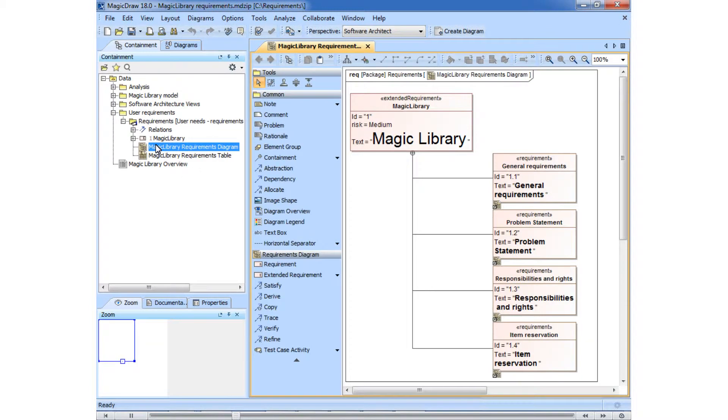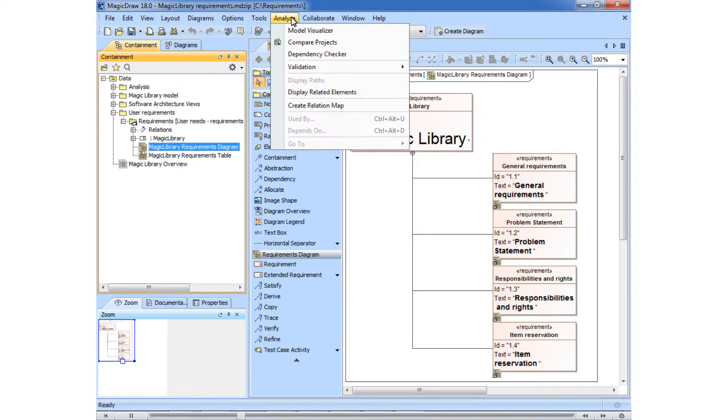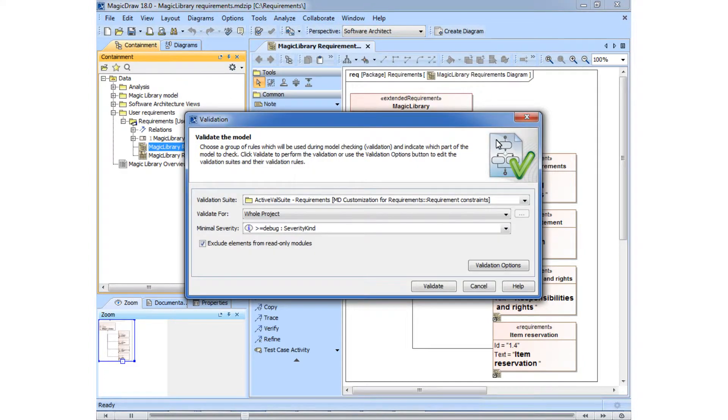Let's start the validation. We need to select the coverage validation suite.